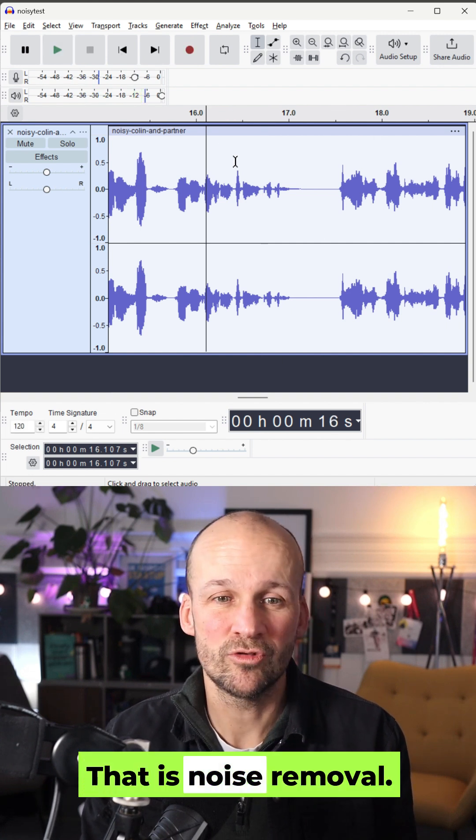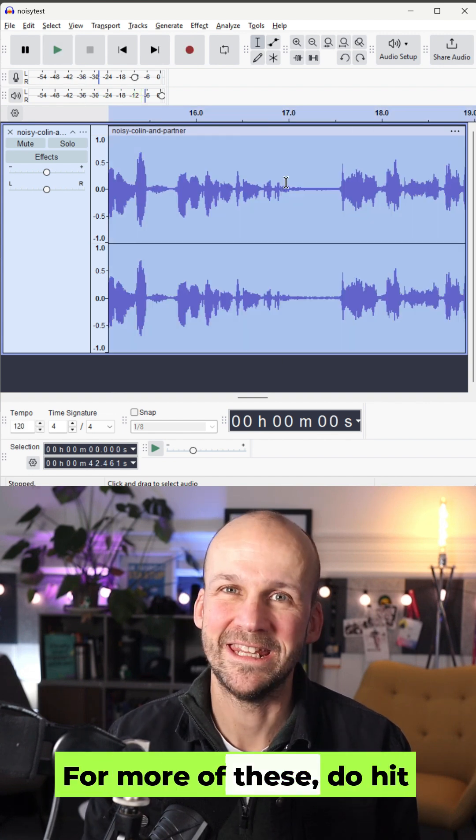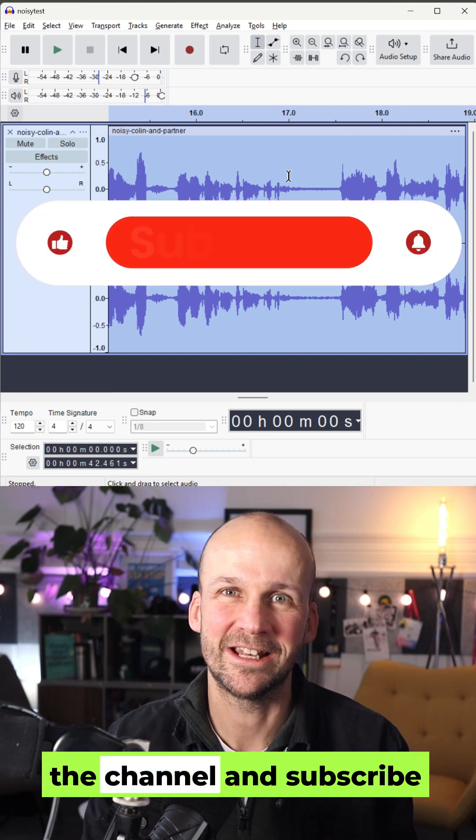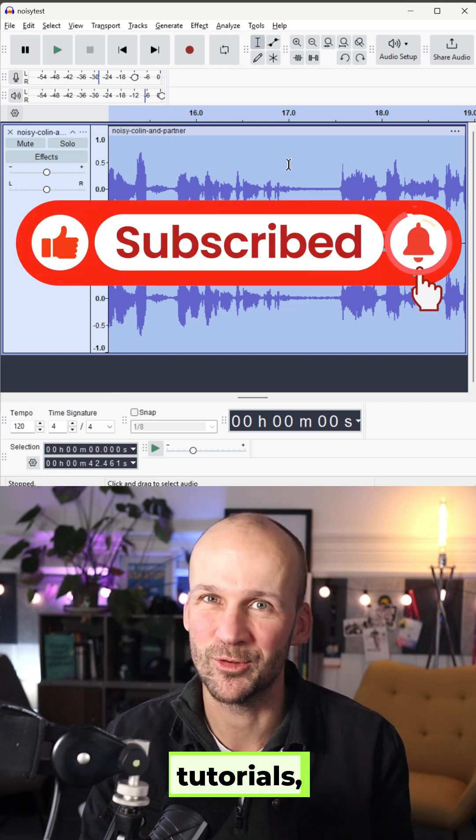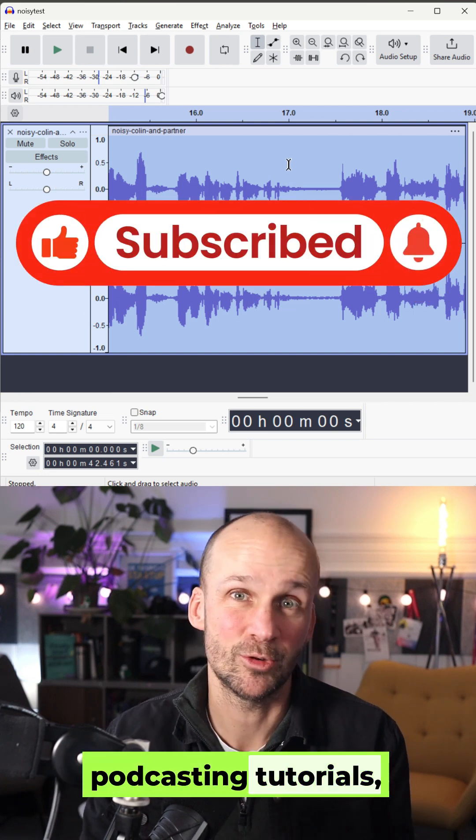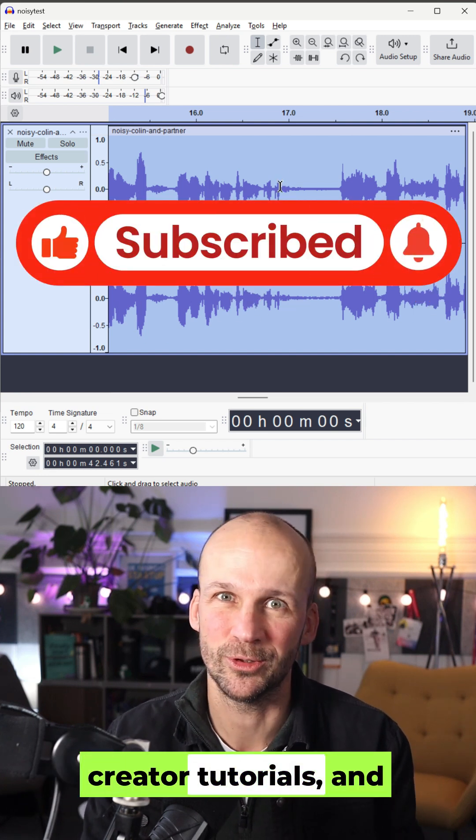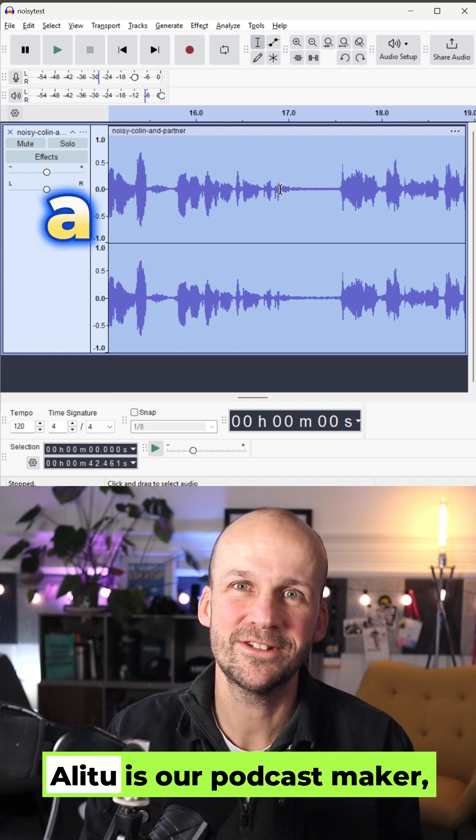That is noise removal. For more of these, do hit the channel and subscribe to see more Audacity tutorials, podcasting tutorials, creator tutorials, and check out our tool, Alitu.